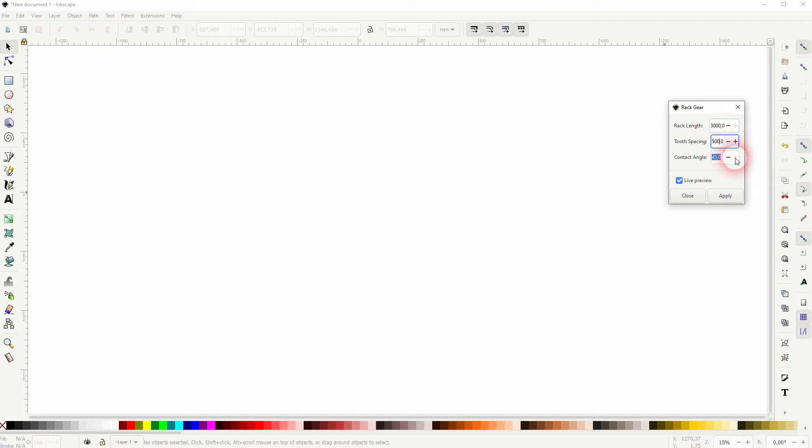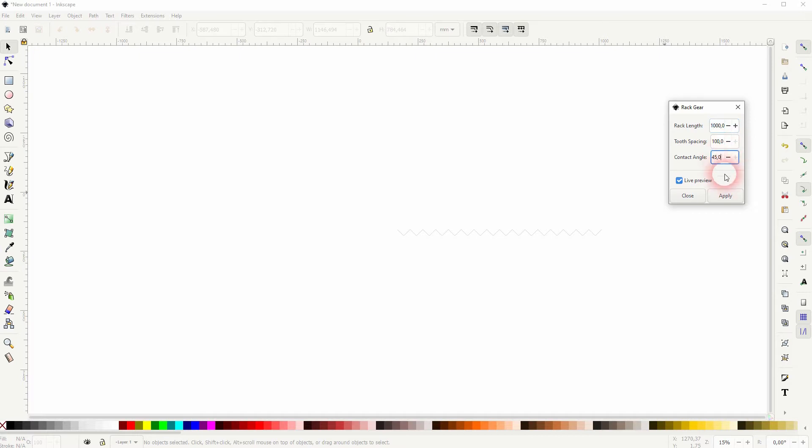Let me increase the rack length, let me set that to 1100 for the tooth spacing. The most important parameter here is the contact angle and the rest just play around with it until you've got what you want.